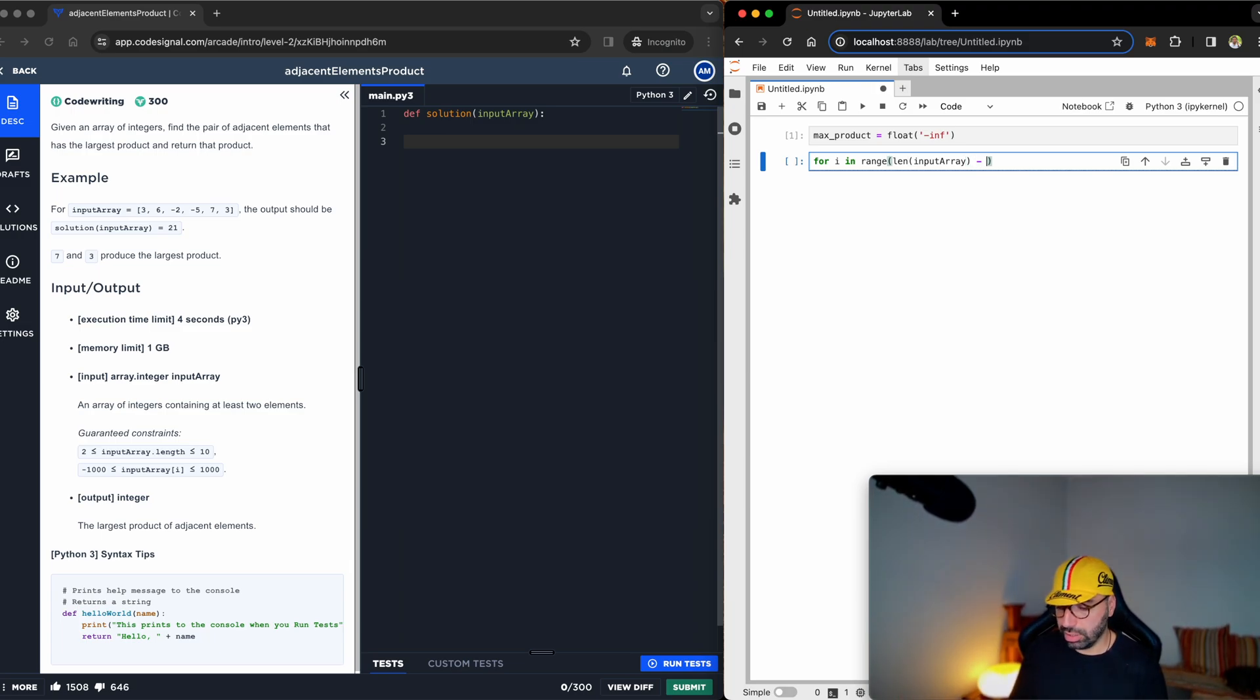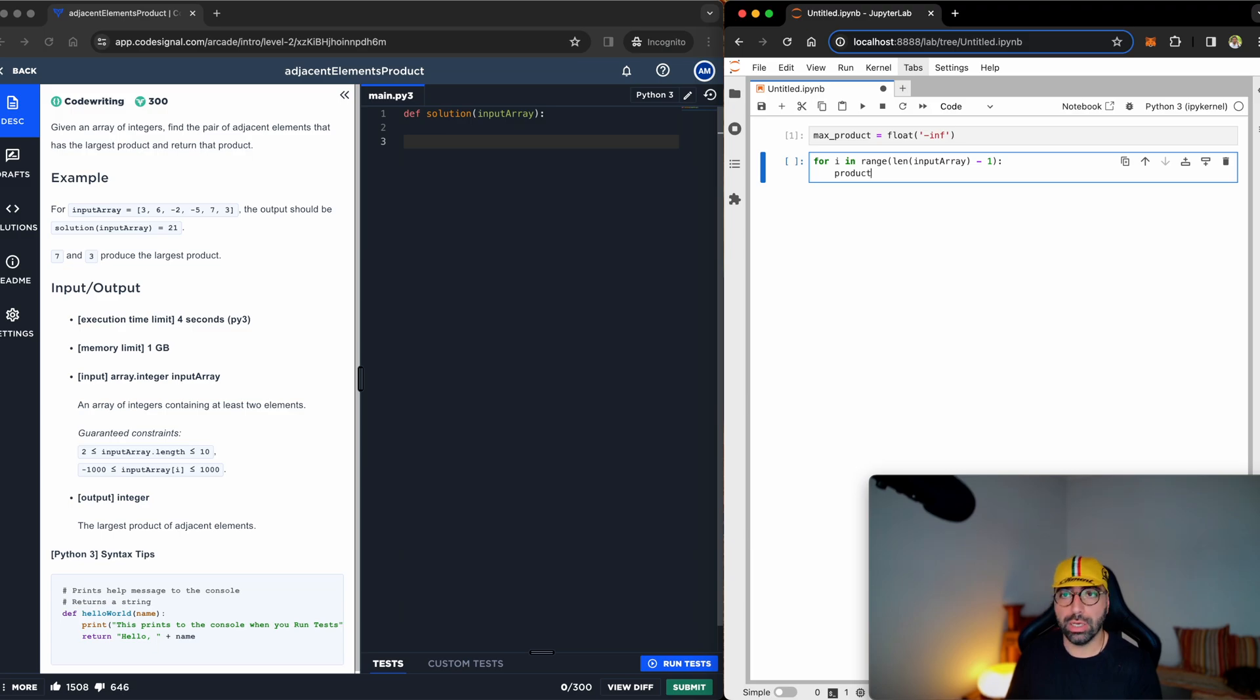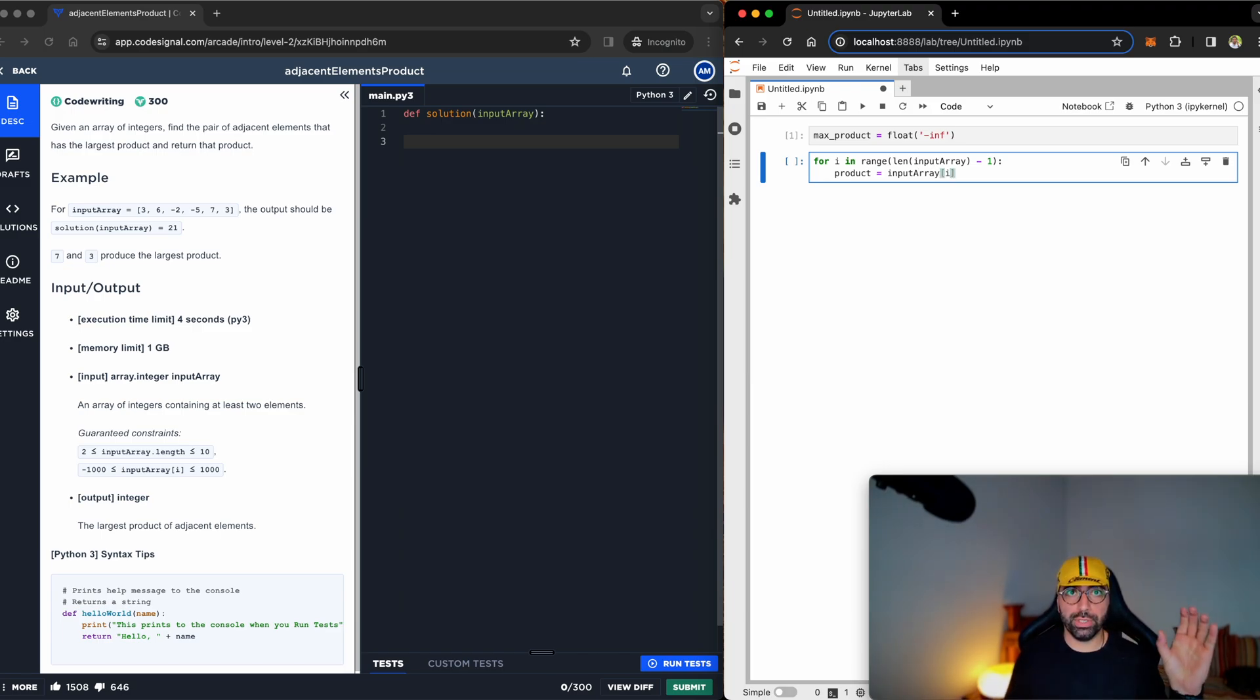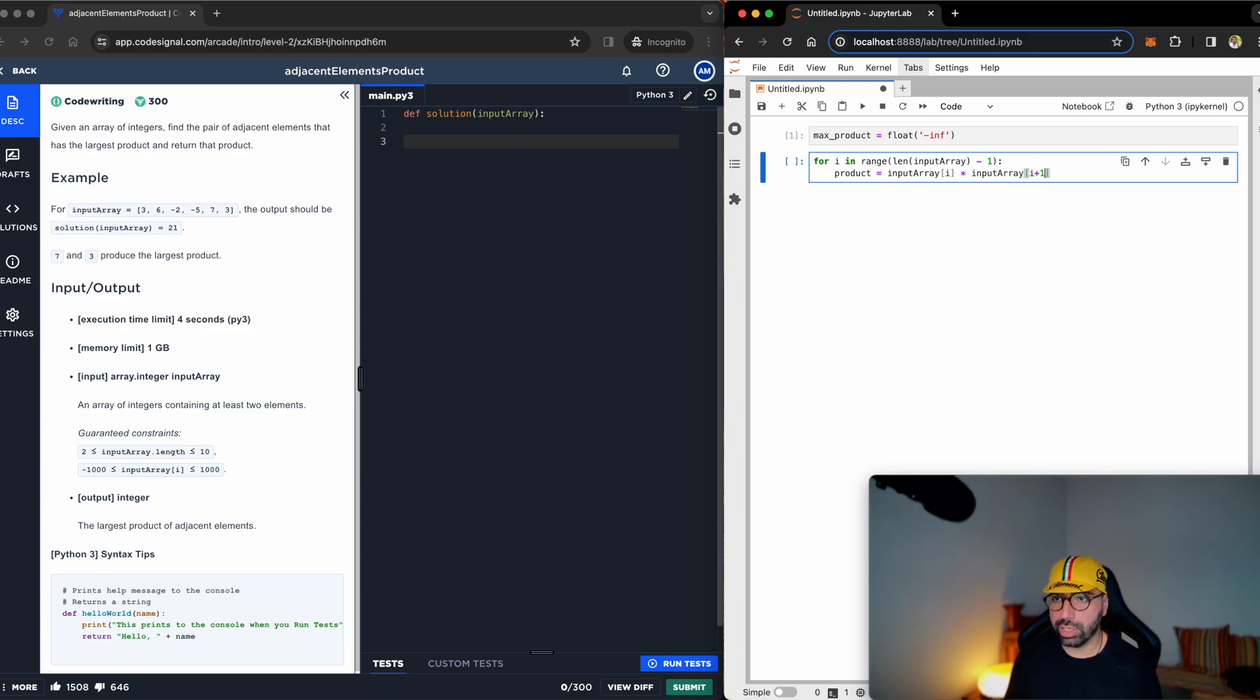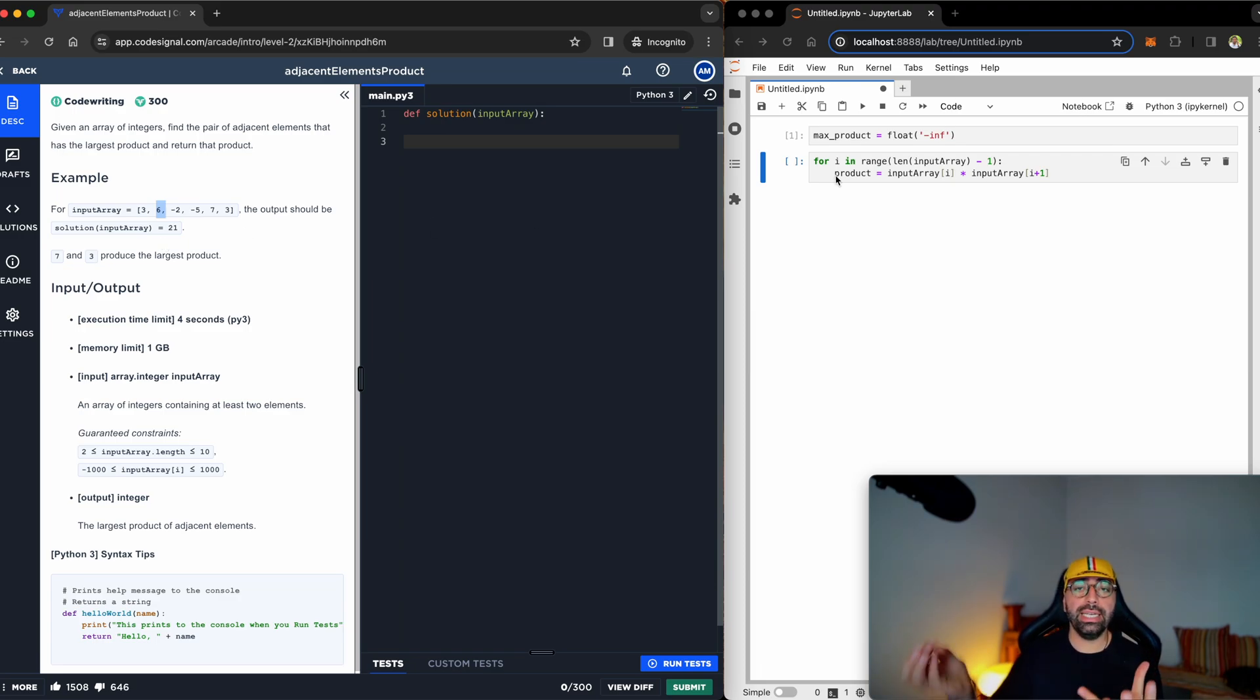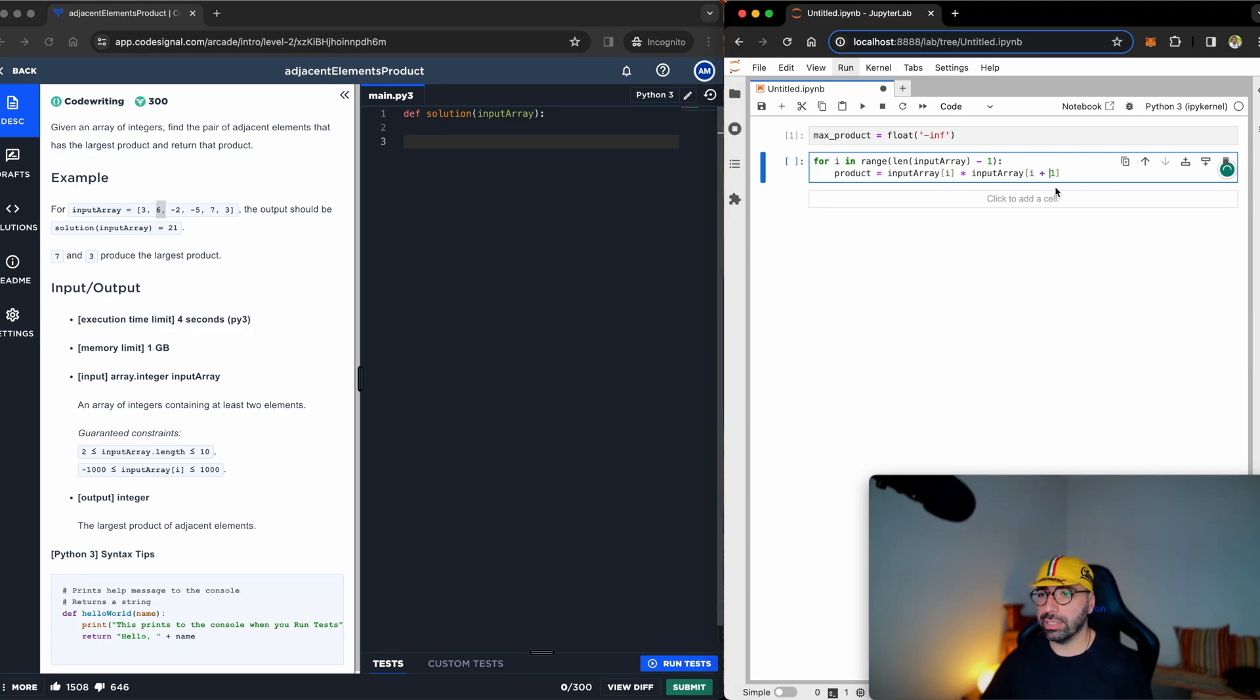So let me just subtract by one, and now I will introduce a new variable called product, and it is the input_array number i, which is the first one, times input_array number i plus one. So for example, in the first round, I will take number three times number six. It will be 18, and it will be saved inside product. Let me just add spaces here for readability.